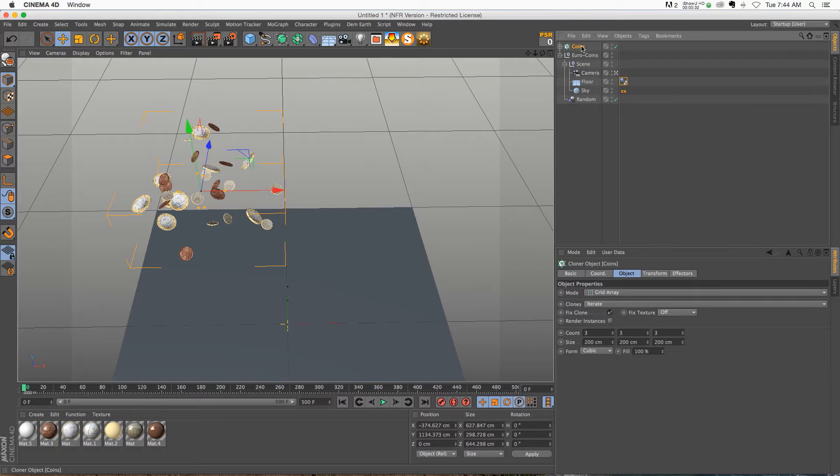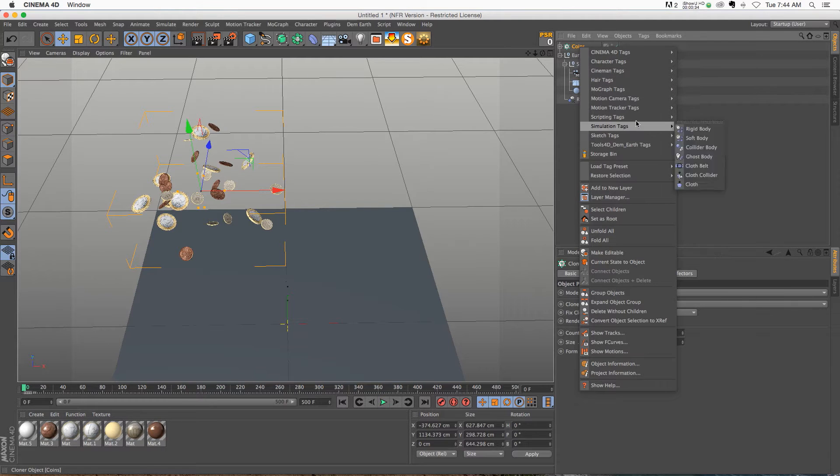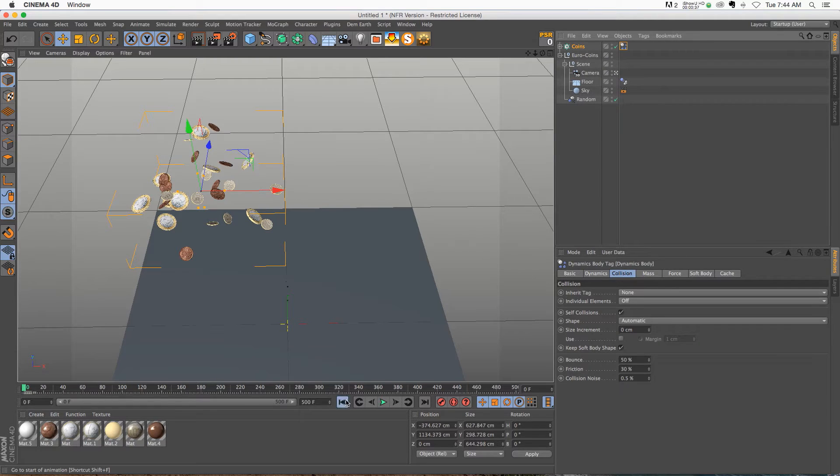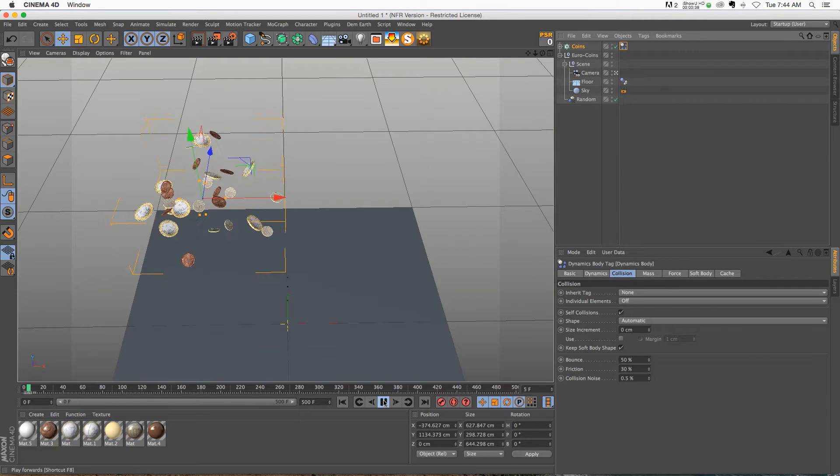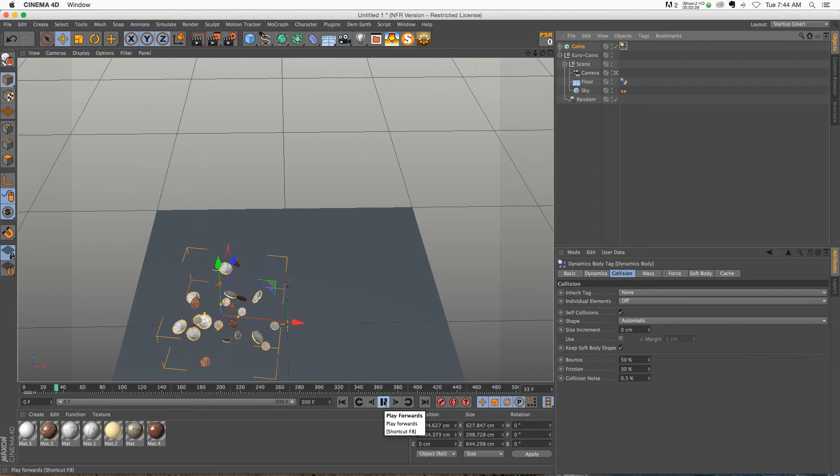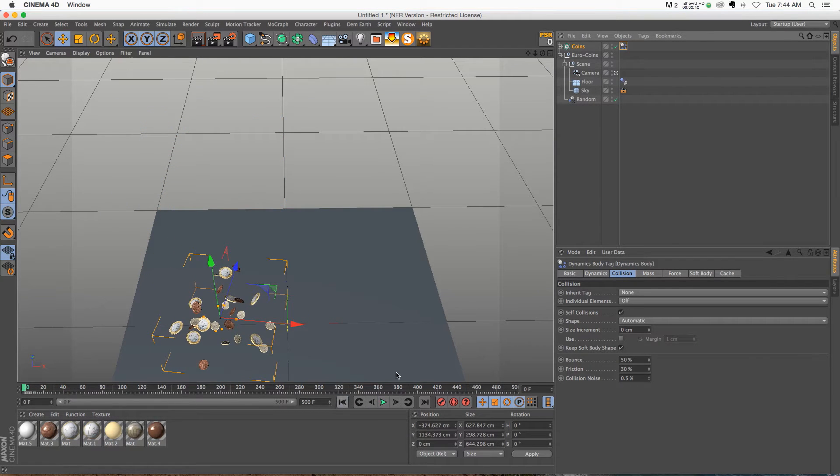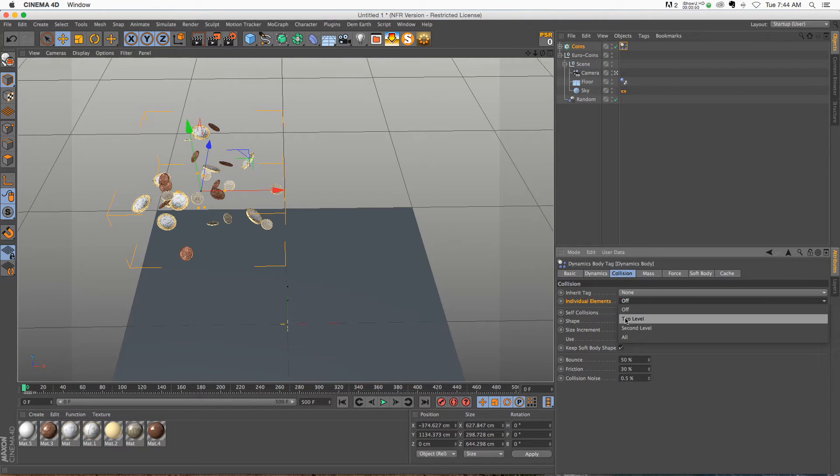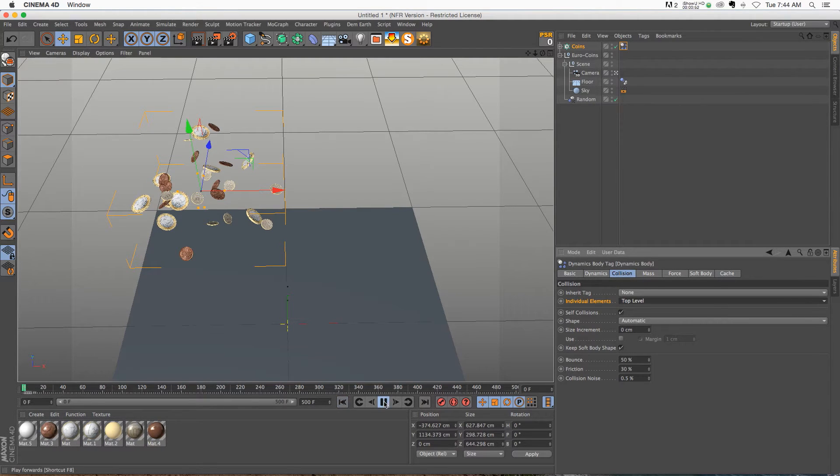What we're going to do is right-click on there and add a simulation rigidbody tag. And if we hit play, it's going to group them all together, so we have to go to our collision tab and then under individual elements, instead of off, we're going to turn that to top level.